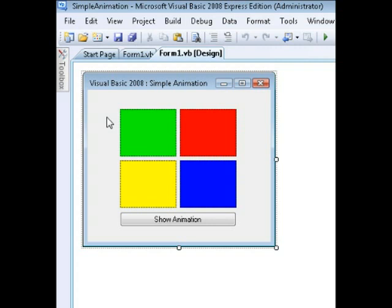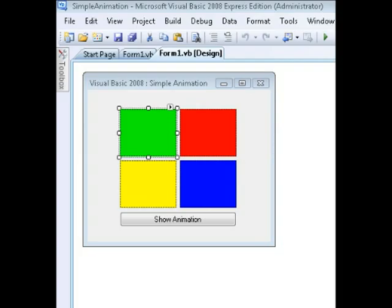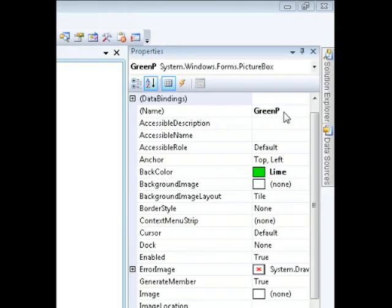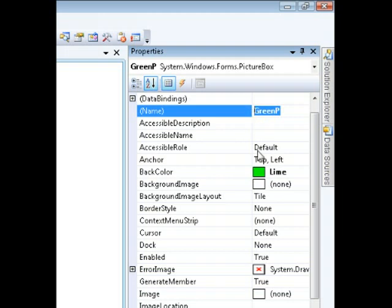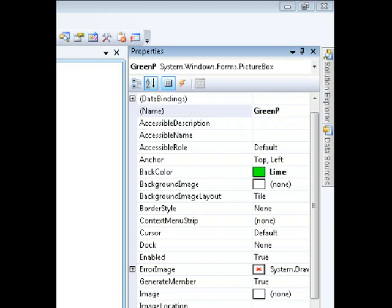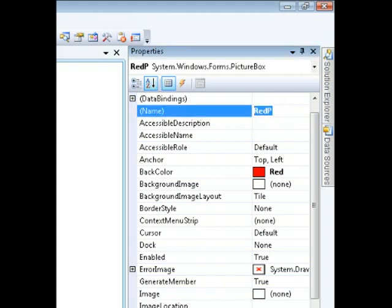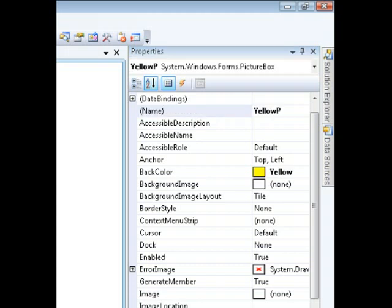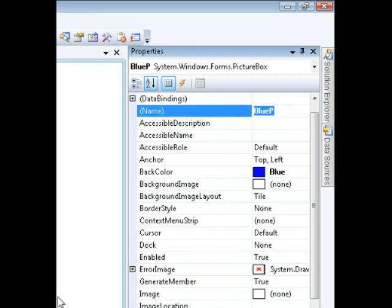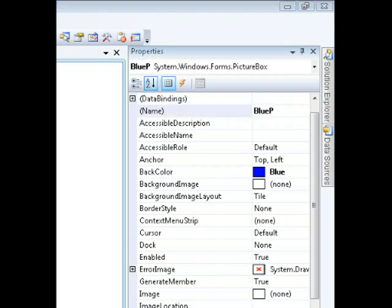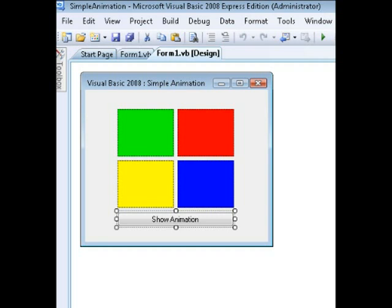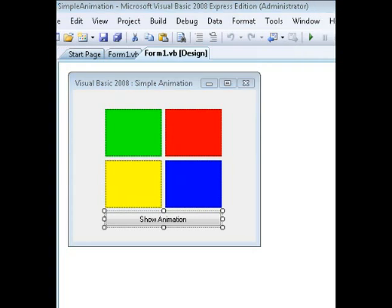We have a green picture box, red, yellow, and blue. The green picture box's name is called 'GreenP' — Green being the color of the picture box, and P being the fact that it's a picture box. For the red one, its name is 'RedP', using the same analogy, as well as yellow and blue. Those are the names of the picture boxes.